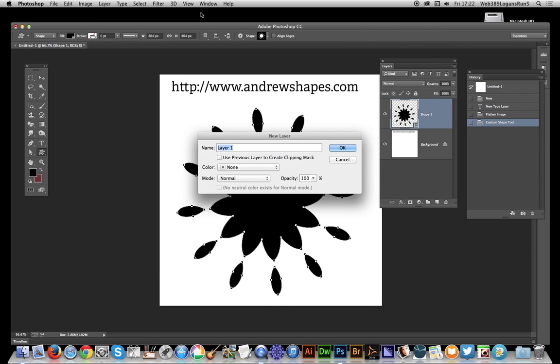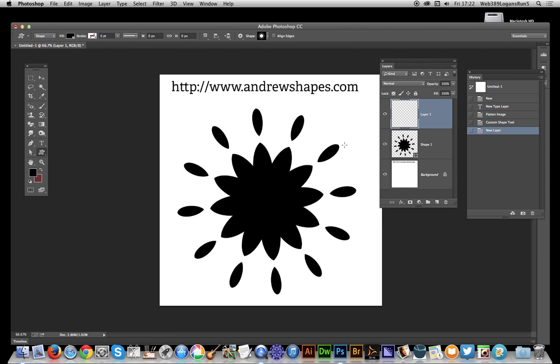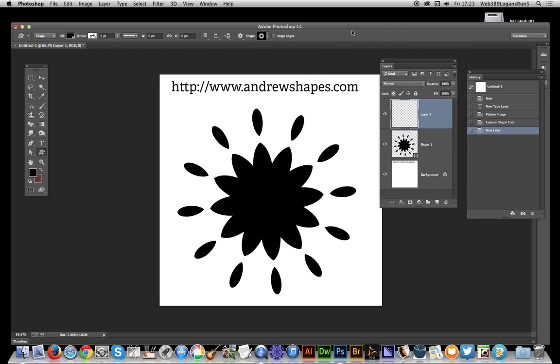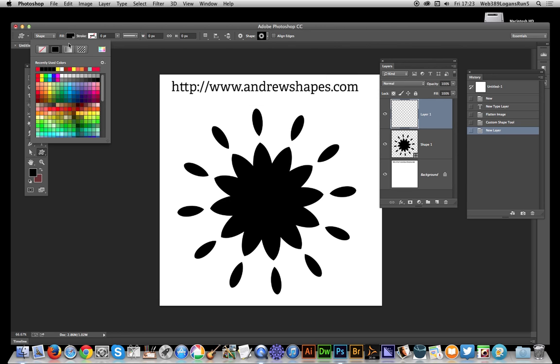I'm creating a new layer because I want to align these shapes to make them symmetrical. I'm going to select another shape and change the color.